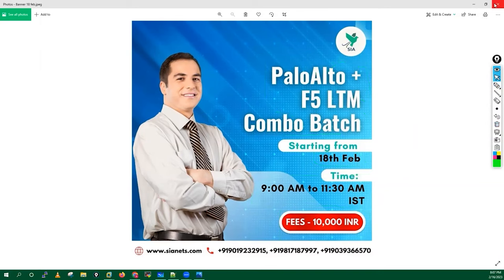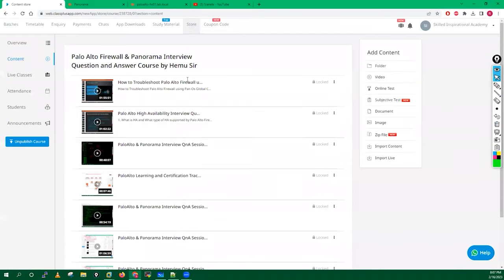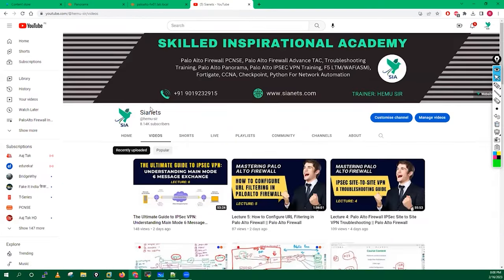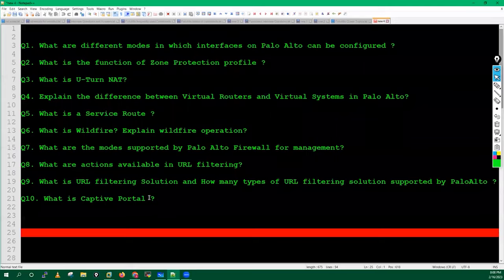All recordings regarding the Palo Alto L2 and Palo Alto interview questions and answers will be available in my video portal as a course. The cost for this particular training is one INR, because we cannot set zero on our video portal - that is the limitation. I will also upload these recordings to my YouTube channel, so you will get these recordings there as well.